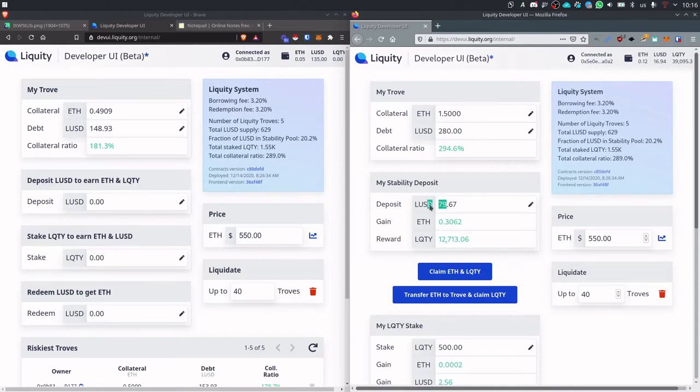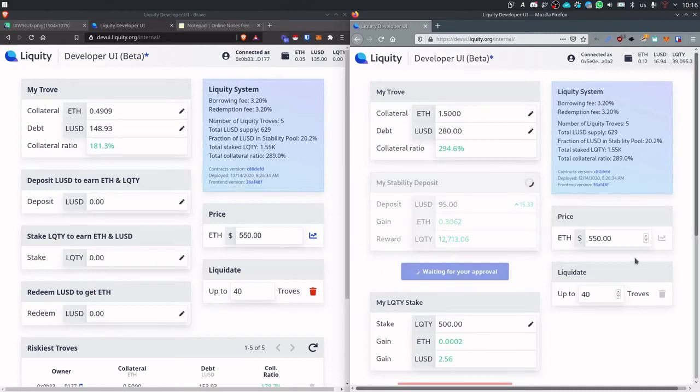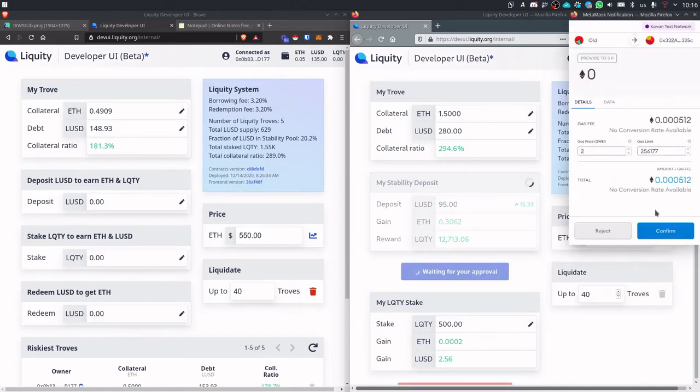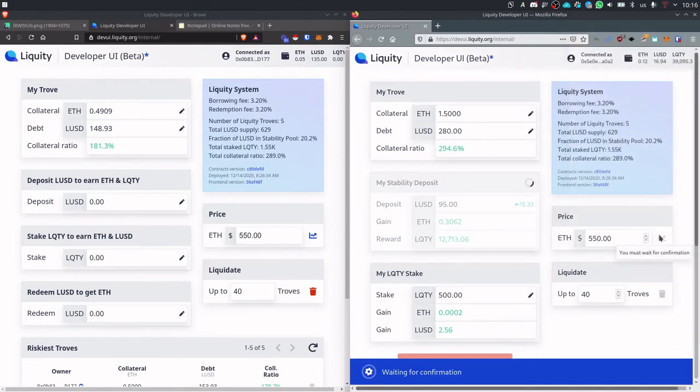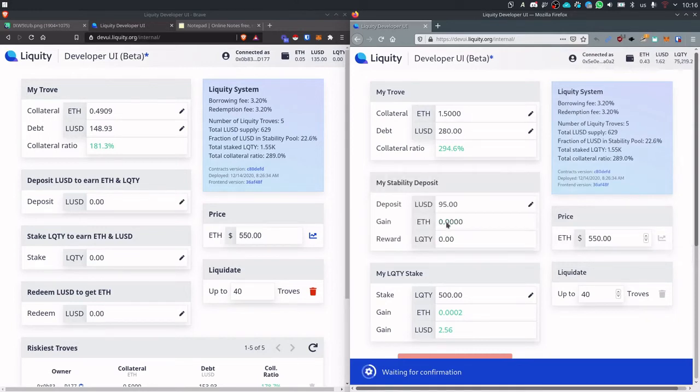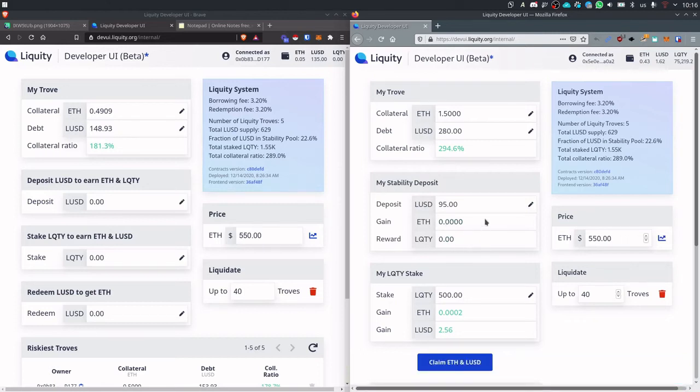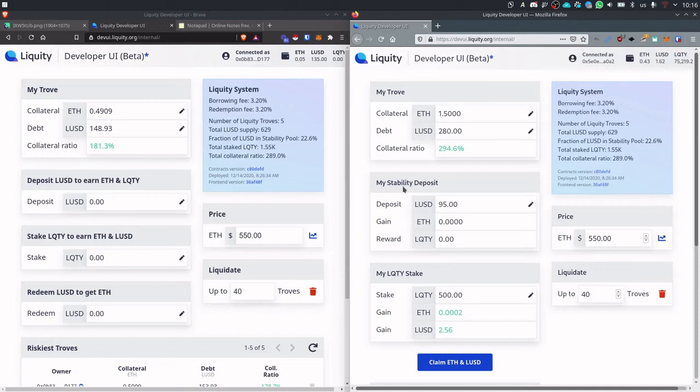Let's go to 95. So this is how you deposit to the stability pool and become eligible for rewards. So there are two types of rewards here. The first one is ETH. You receive, so this now disappeared because when you deposit the funds get transferred automatically to your wallet.